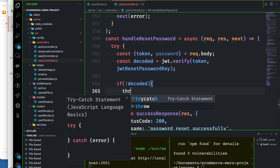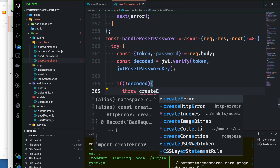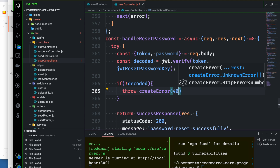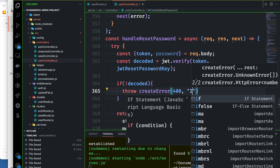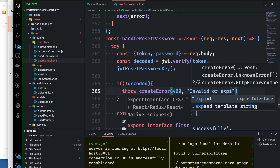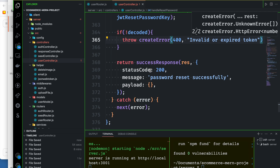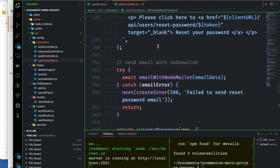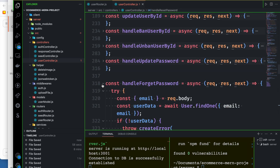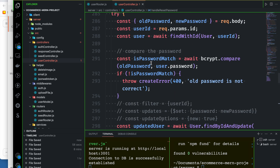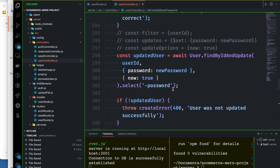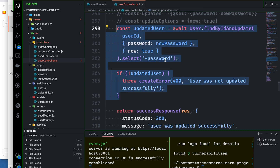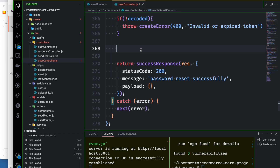This is an error — we can do this. Throw create error, and then we can throw it. It is 400 status code. This message says invalid or expired token. That's all. We need to update the password field. The process is that we can update the password. This is the handle update password — copy paste is done.